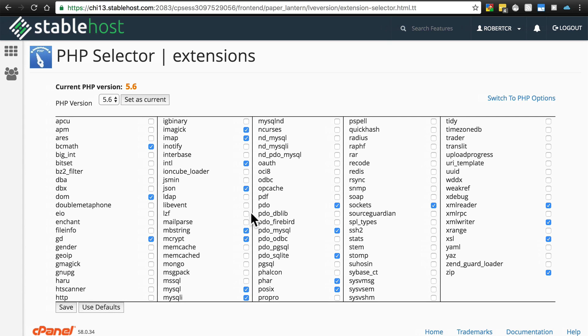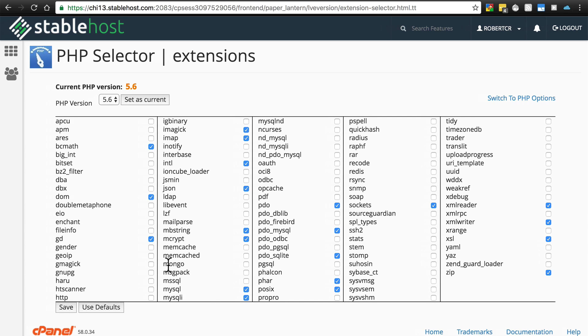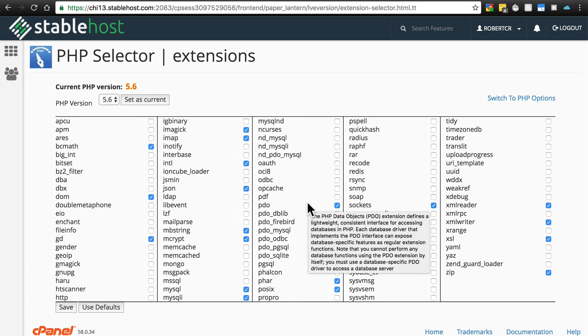At risk of repeating myself, if you're using a company like Nexus or some other Magento-focused web hosting provider, they will have all of this stuff set up for you already. So this is a problem you will not encounter.